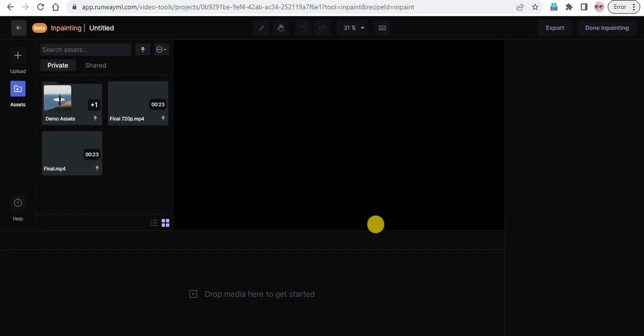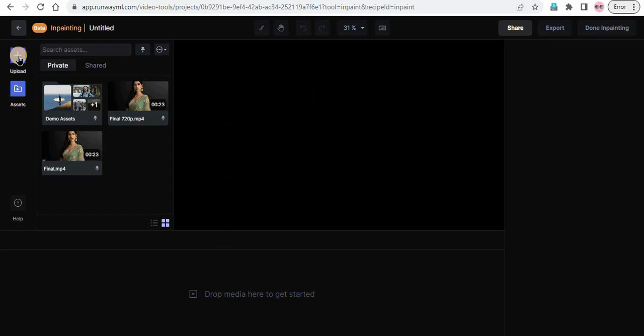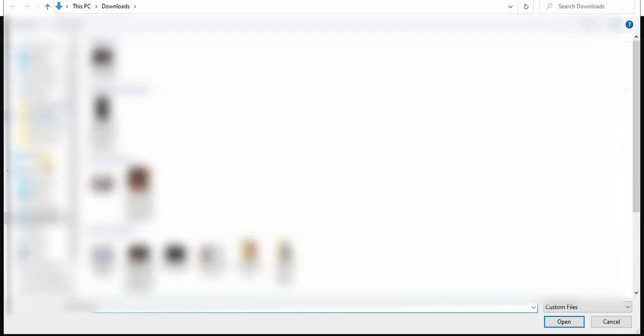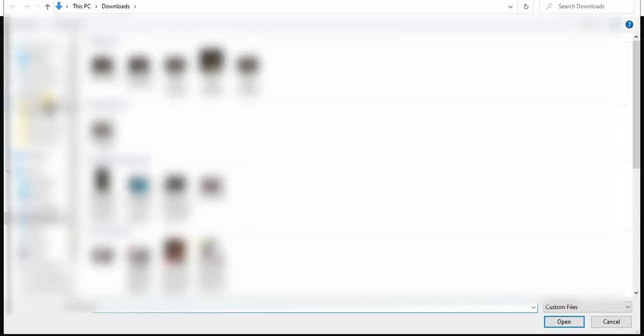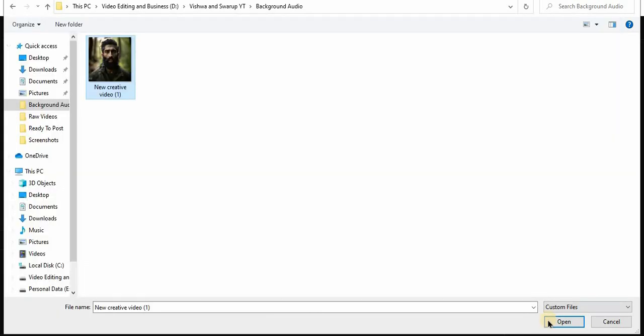Step 3: Upload your video file. After opening the inpainting tool, you will see the workspace. To upload your video file, click on the upload button in the top left corner of the page. Select the video file that you want to remove the watermark from and click on open to start the upload process.